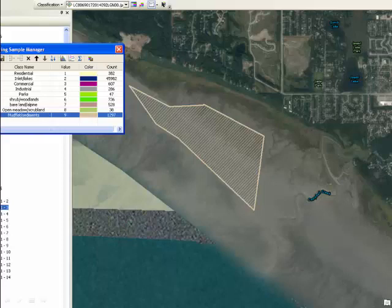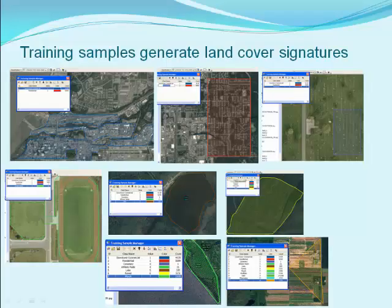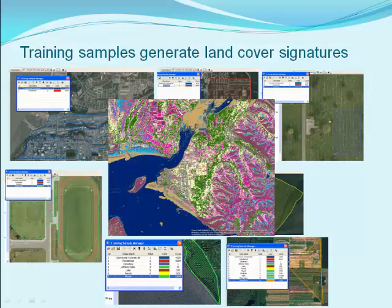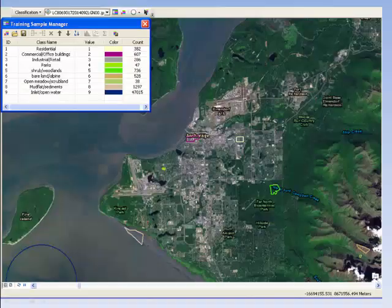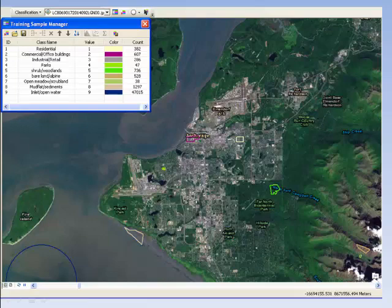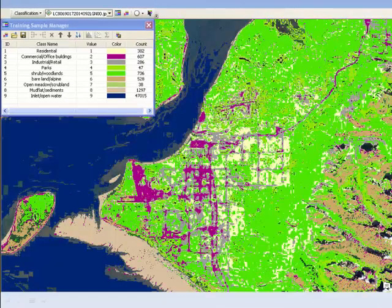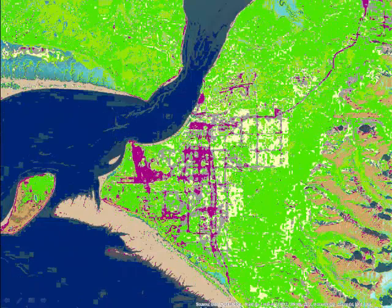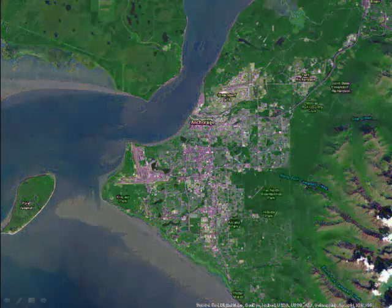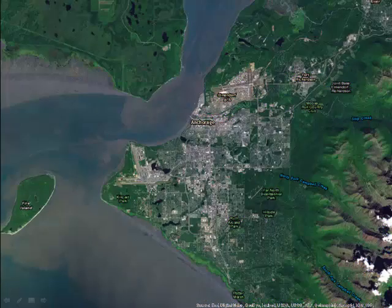Representative training samples are collected from a red, green, blue composite. It's possible to create too many cover classes, resulting in a lot of overlap between spectral signatures. For this analysis, nine cover classes are specified, including residential, commercial and office buildings, industrial and retail, and so on. The result is fairly well-defined cover classes, and this classification conforms fairly well to the imagery in our base map of Anchorage.